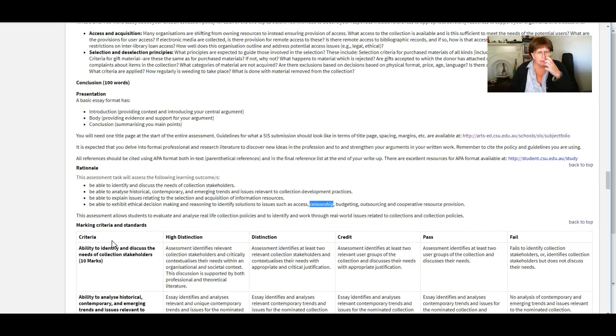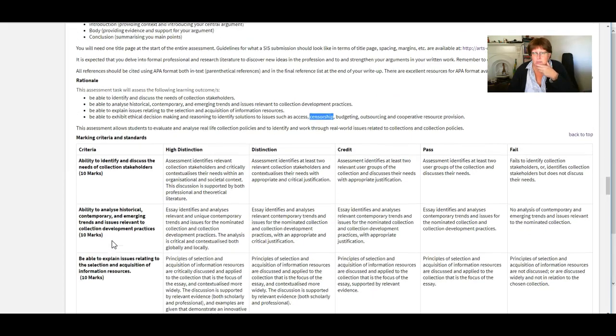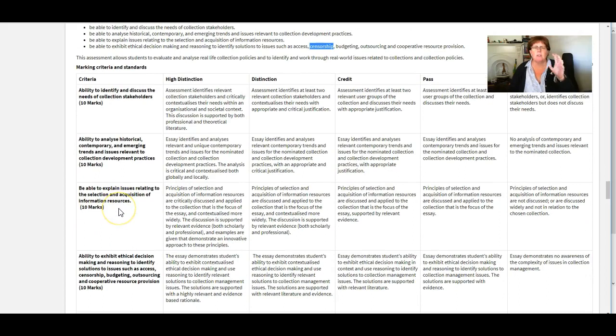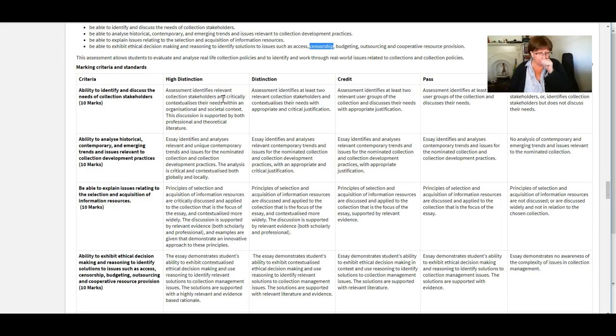What else do I need to tell you? I think that might be all. This is if when you start writing or before you start writing you should have a read of this rubric. And you can see how we're allocating marks.